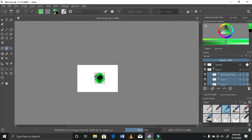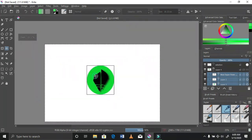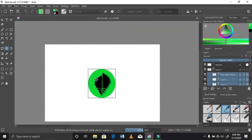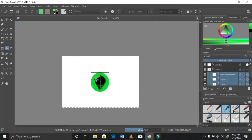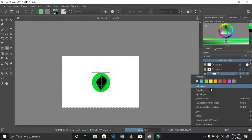It turned out that the space I was working on was quite large, so I needed to center that for future use. You can see me centering it.